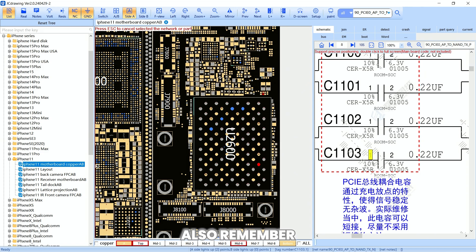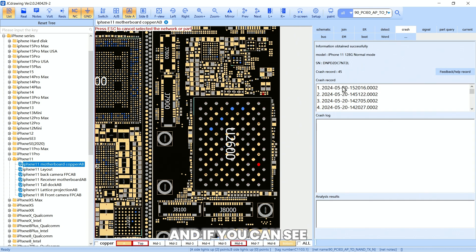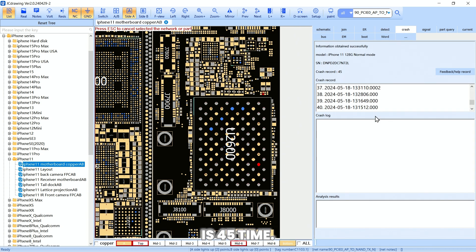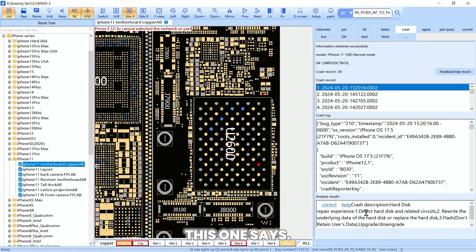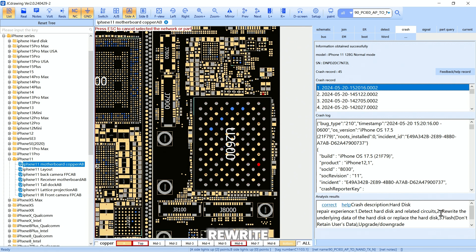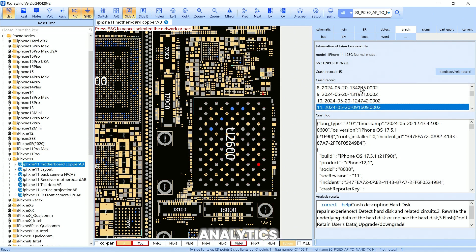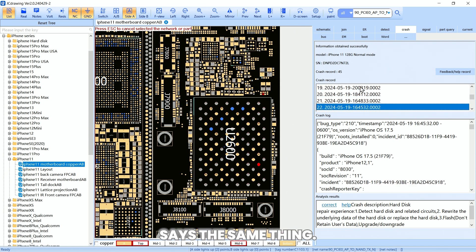Also remember the JC drawing tool has a crash section. I'm in iPhone 11 and I'm going to go to crash. As you can see right here it shows crash record 45 times. Clicking on it gives the crash description: hard disk repair experience — detect hard disk and related circuits; rewrite the underlying data of the hard disk or replace the hard disk. This is talking about the NAND. All the crash analytics say the same thing.